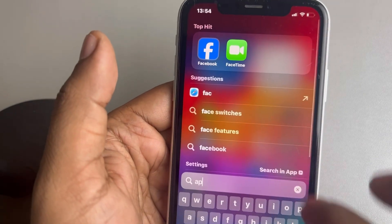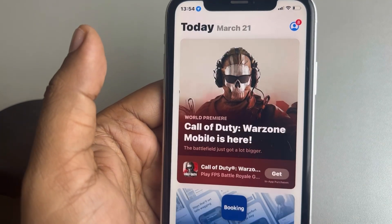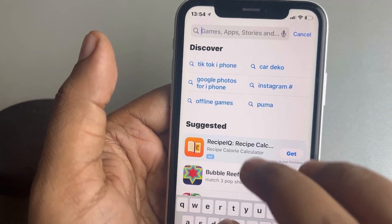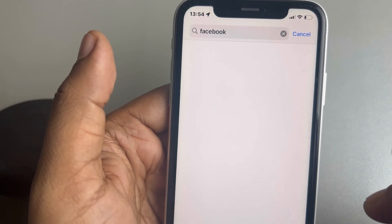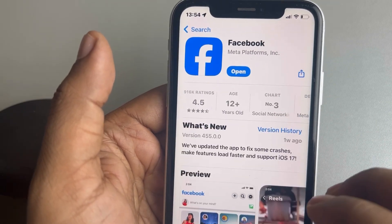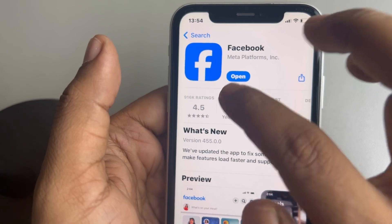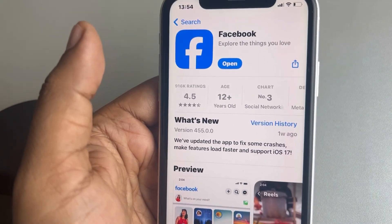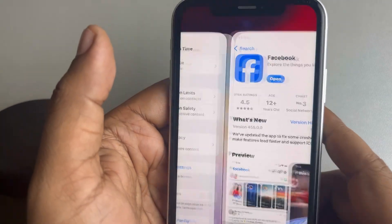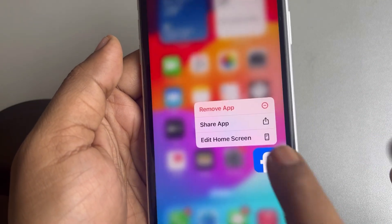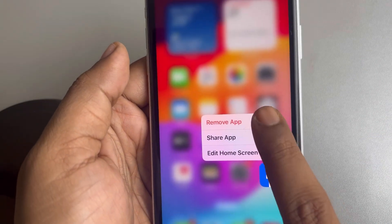If this is also not working, open the App Store and search for Facebook. Once you see Facebook, open it, and if there is an update option available, try to update the Facebook app.